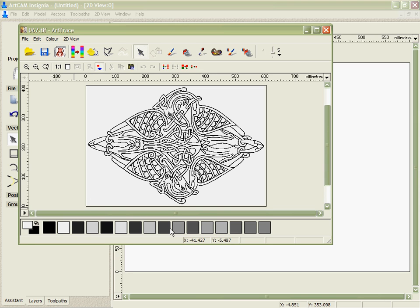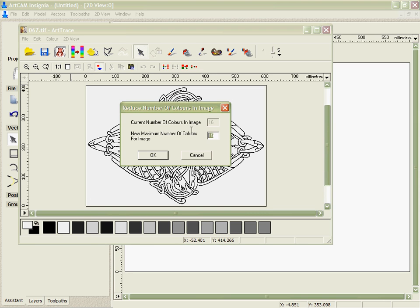I have a number of greys and blacks, so the first thing I'm going to do is reduce it to two colours.